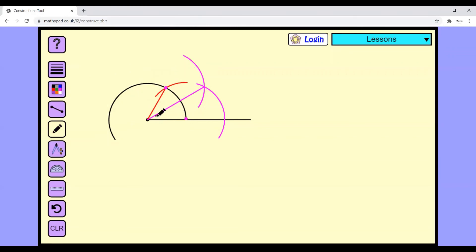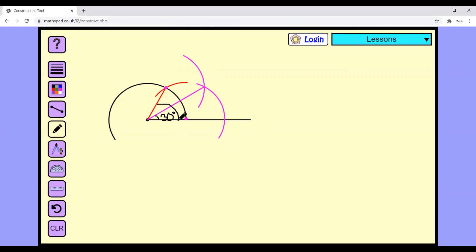This angle is a 30-degree angle, while this angle is 60 degrees angle.